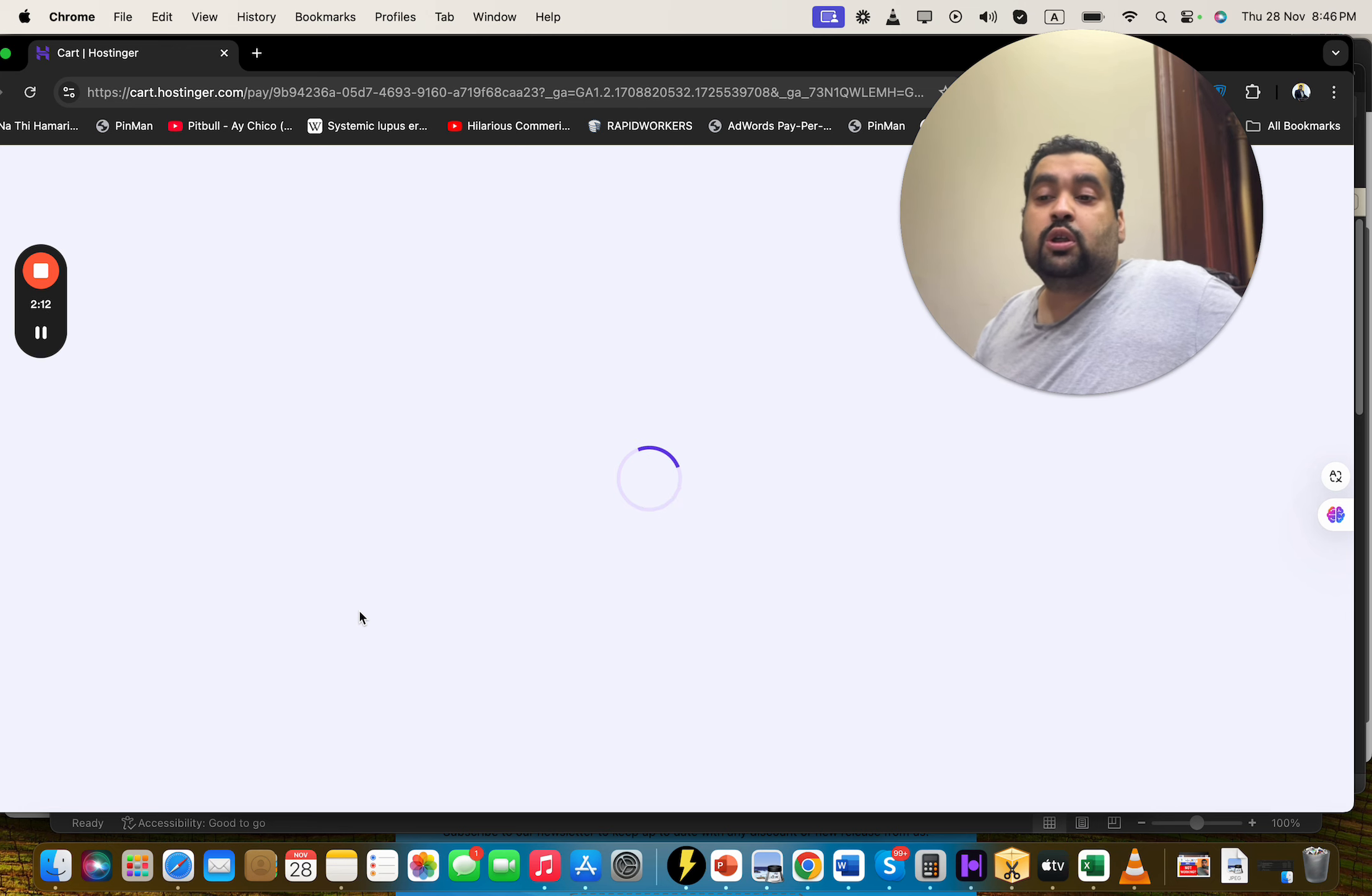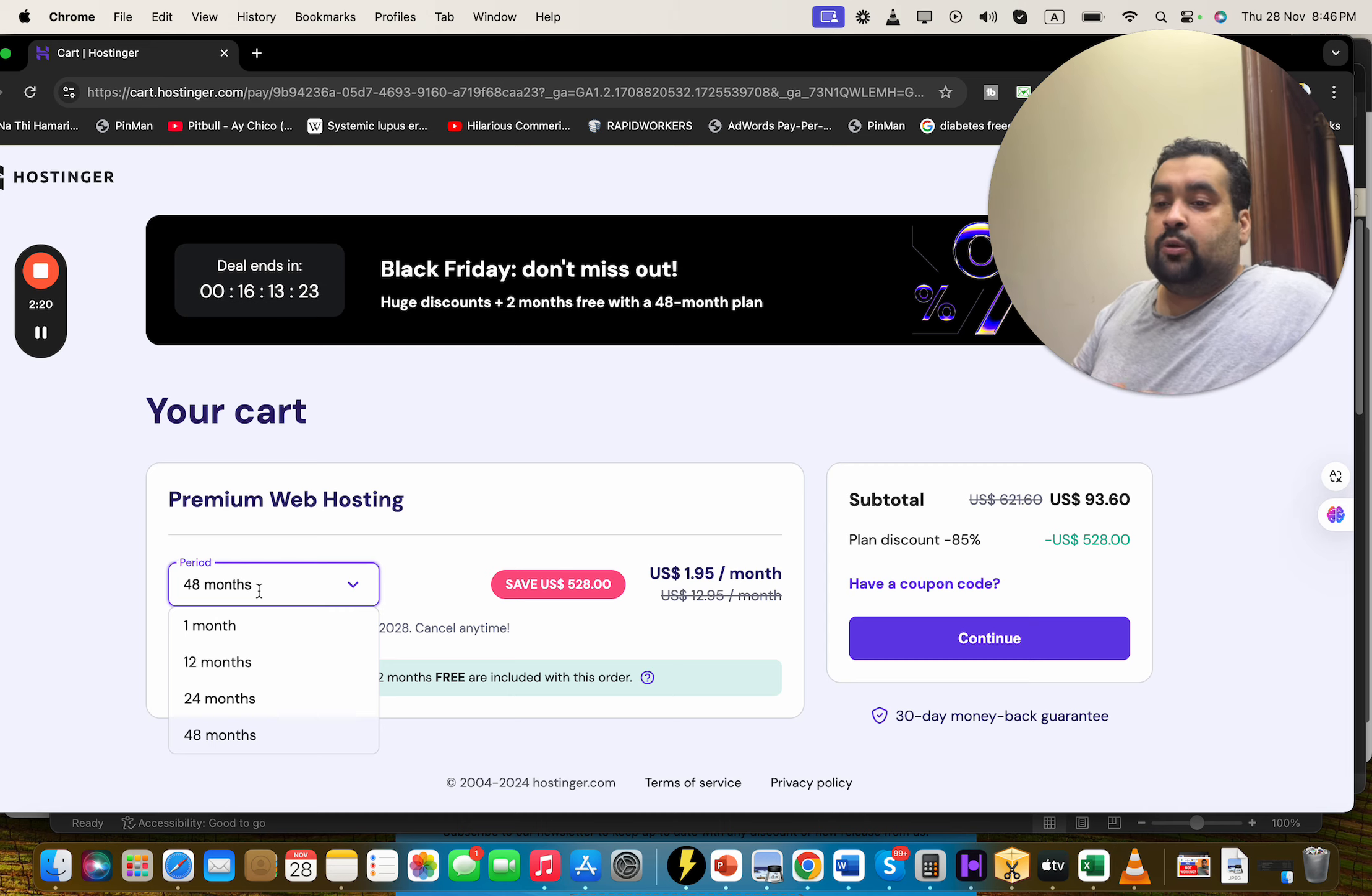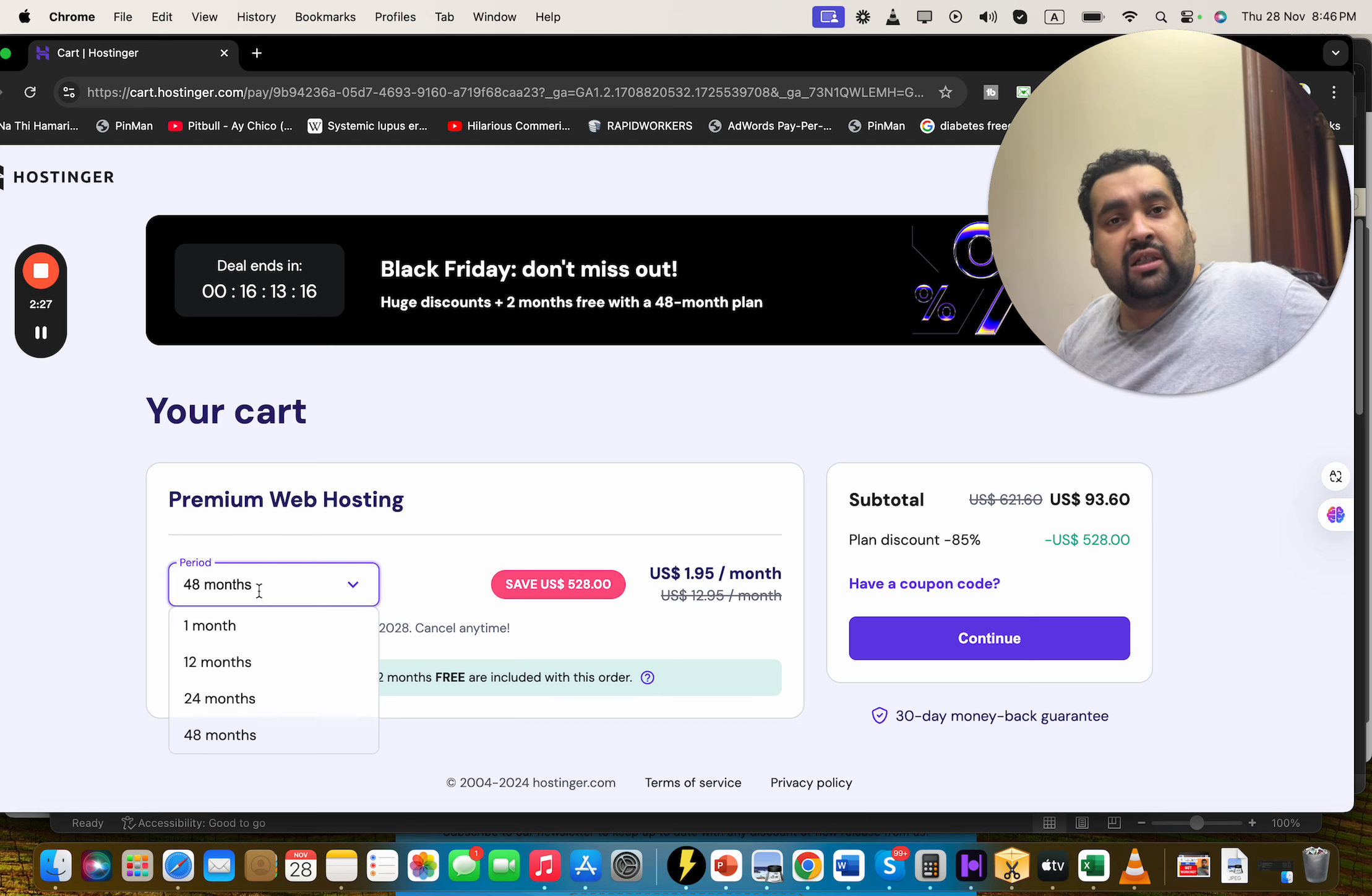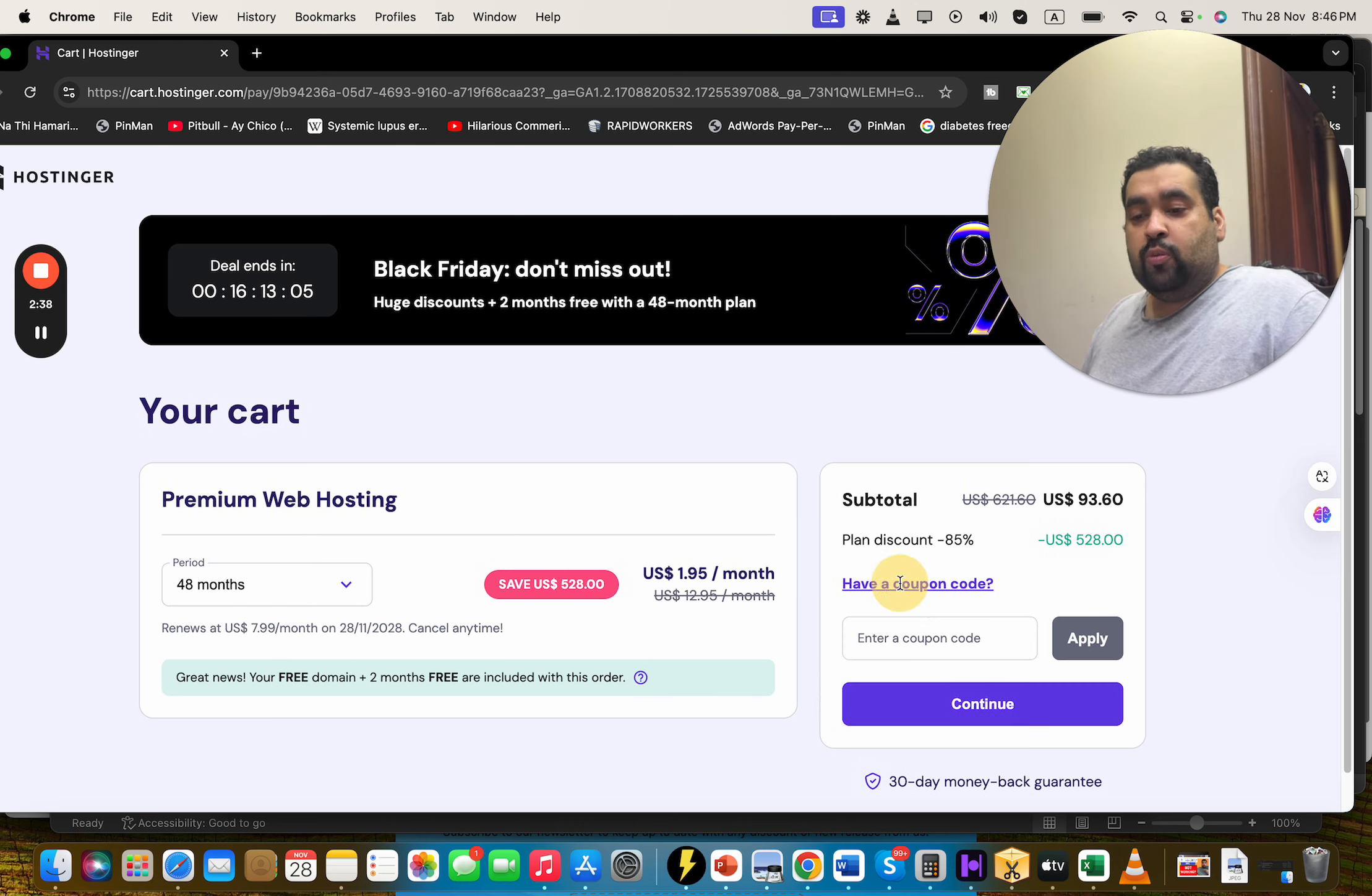Here you can see the Black Friday discount is already going on. Now coming on to choosing your billing period. I recommend you guys to take the 48 months because you are going to save the maximum amount of money with 48 months, but it's up to you. The main thing is that these prices won't appear again, so my suggestion is to opt for the 48 months, but you can opt any as per decision.